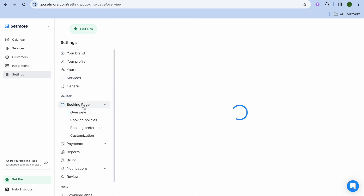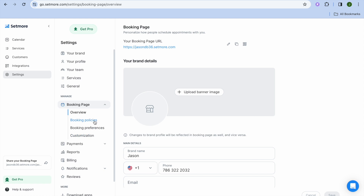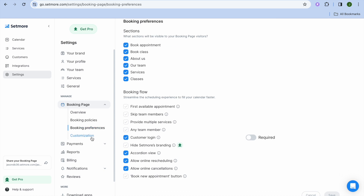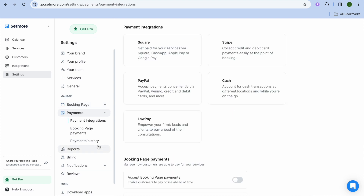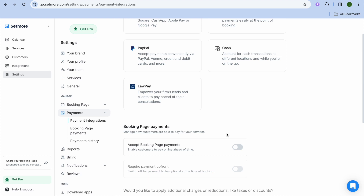To edit your booking page, tap on 'Booking Page'. From here you can upload a banner image and a profile image. To share via QR code, tap on 'QR Code'. You can add booking policies, booking preferences, and customize via the customization option. To add payment options, tap on 'Payments' — you can connect Square, Stripe, PayPal, cash transactions, and LawPay. You can also accept booking page payments by toggling it on.